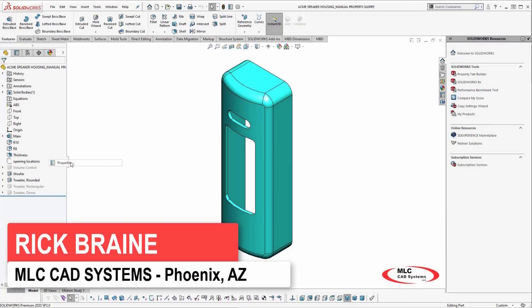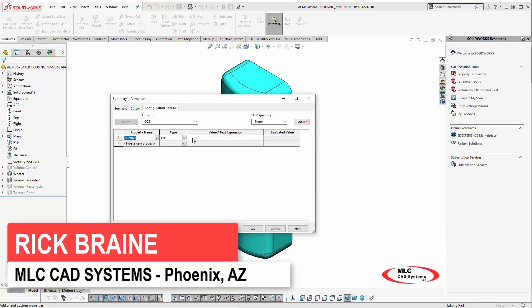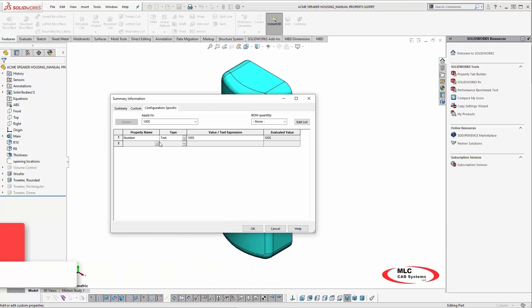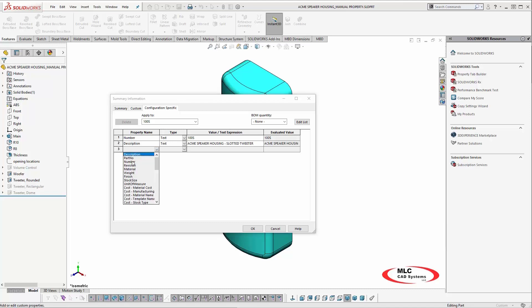When we talk about SOLIDWORKS file management, custom properties are a vital piece of information to help keep your design structured and organized. Information such as who created a file, who approved a file and when it was approved, what material was used, or what finish standards should be applied are just a few examples of how custom properties can be used to help manage files in SOLIDWORKS.